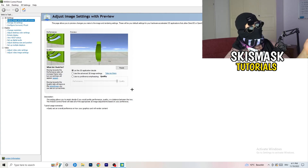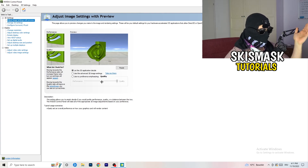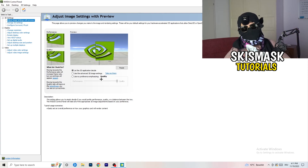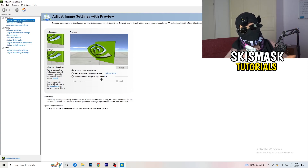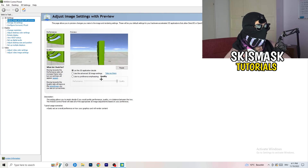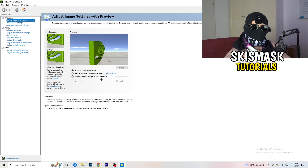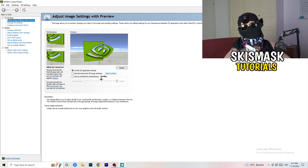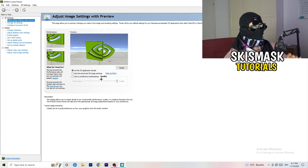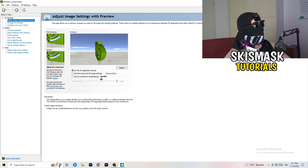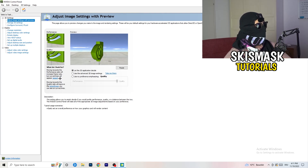You can drag the bar to wherever you want. I'd suggest the middle, which balances quality and performance, but if you want maximum FPS go all the way to performance — it will help you a ton, like 300 percent. Next, go to 'Change resolution.'